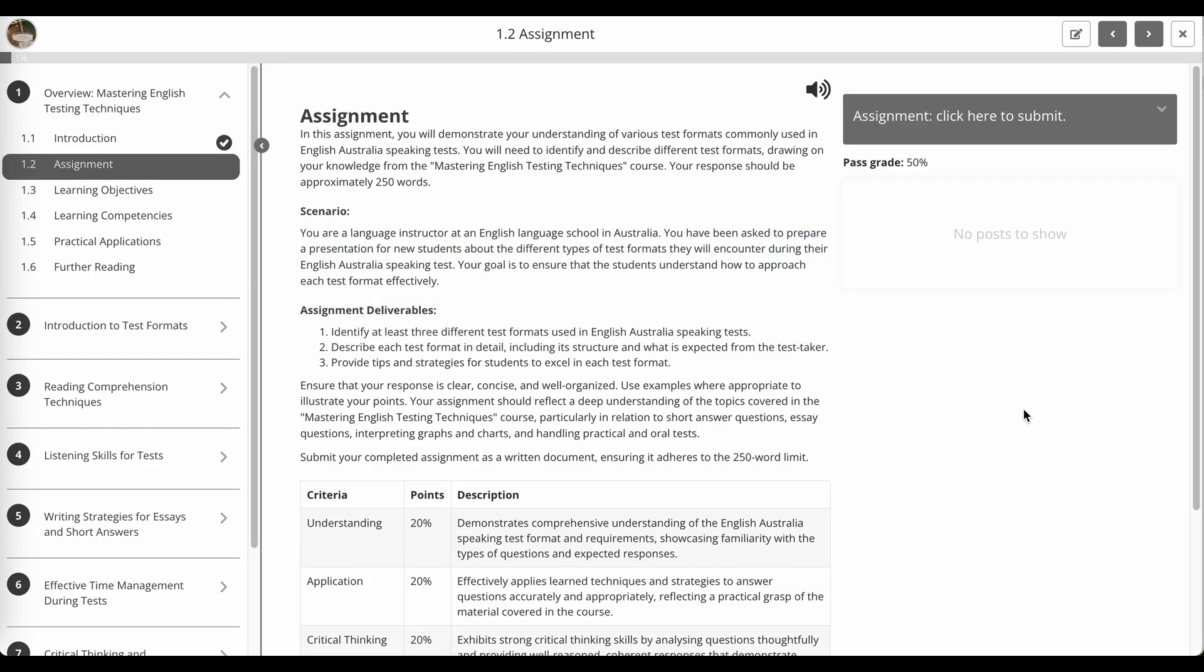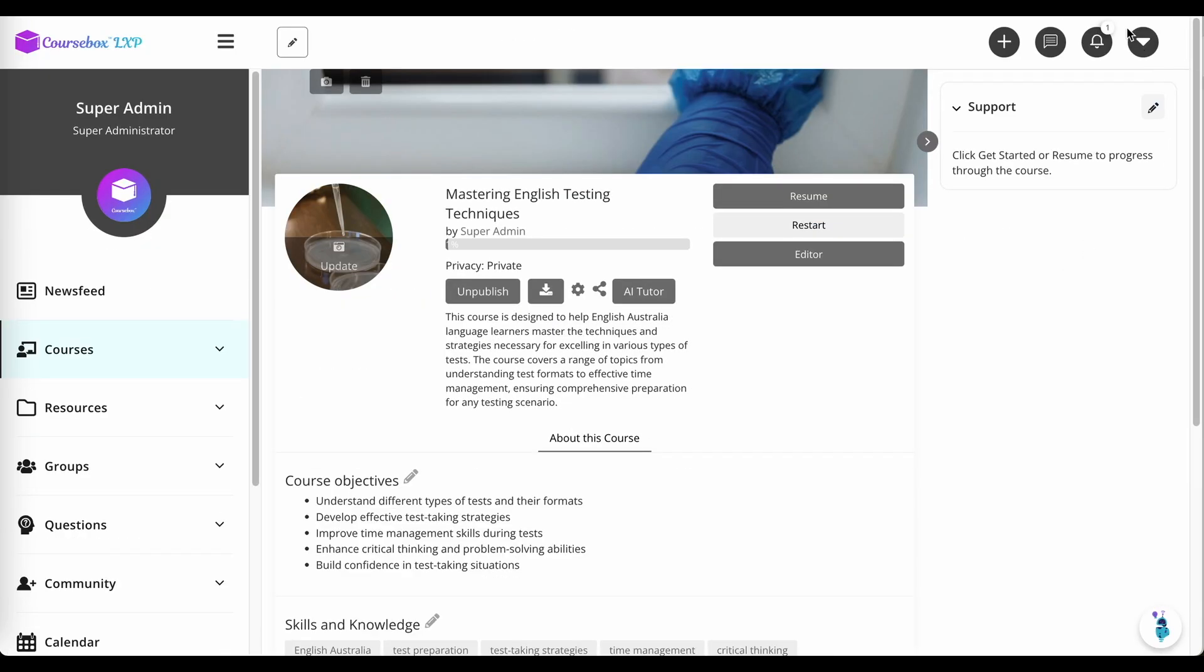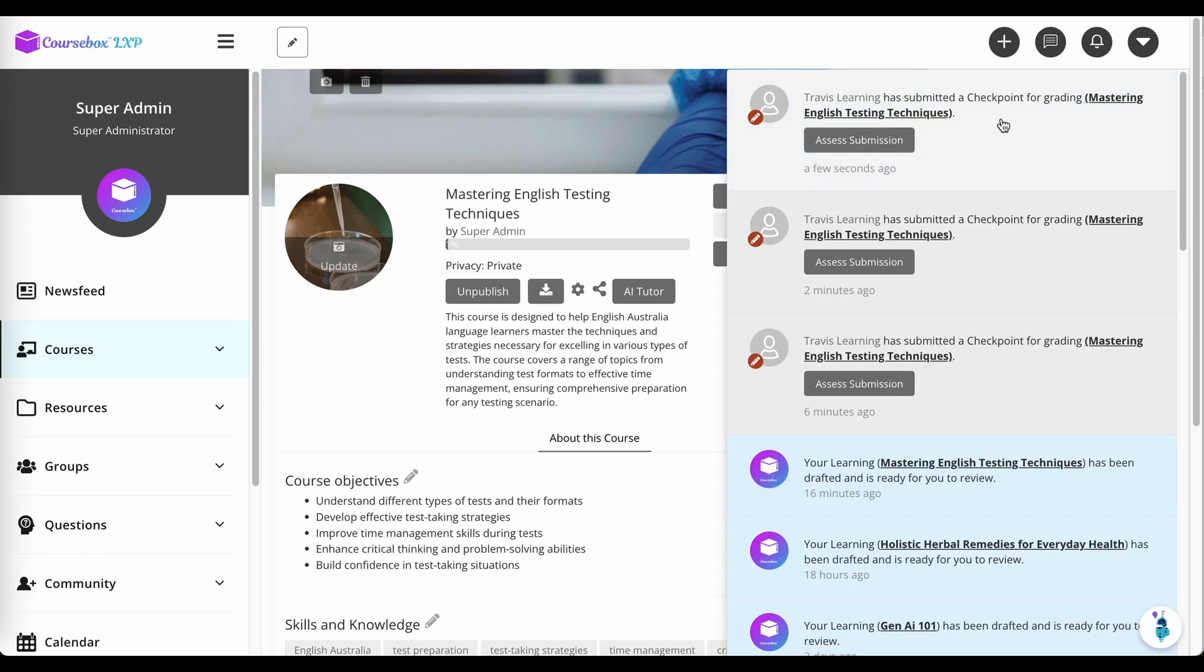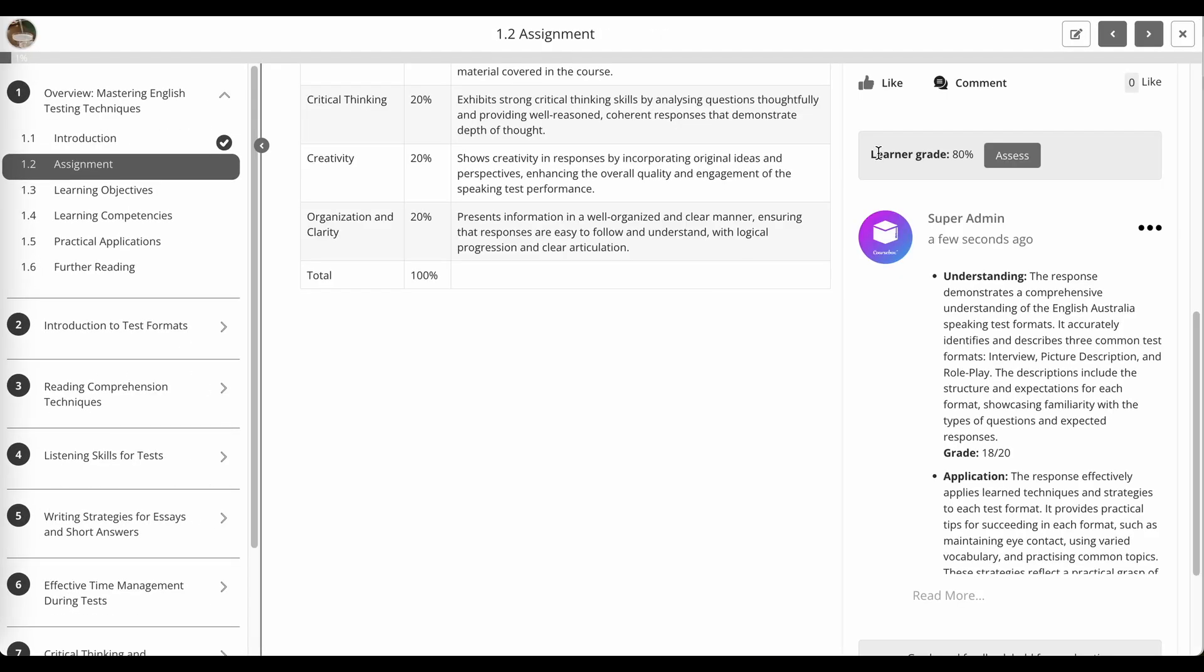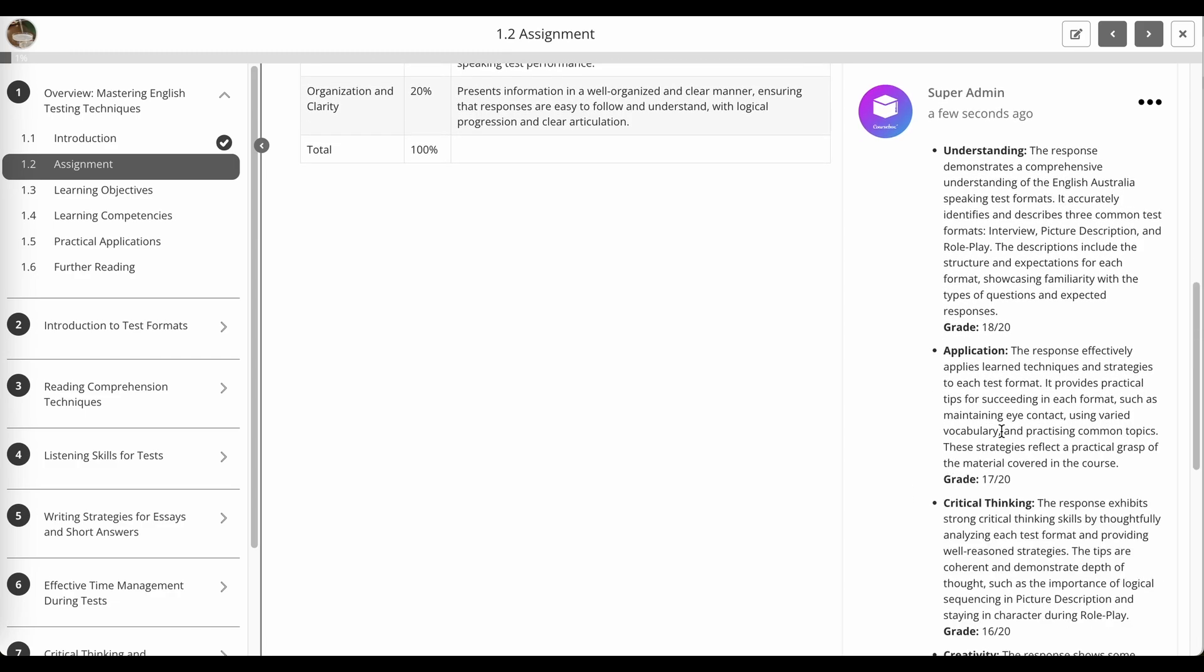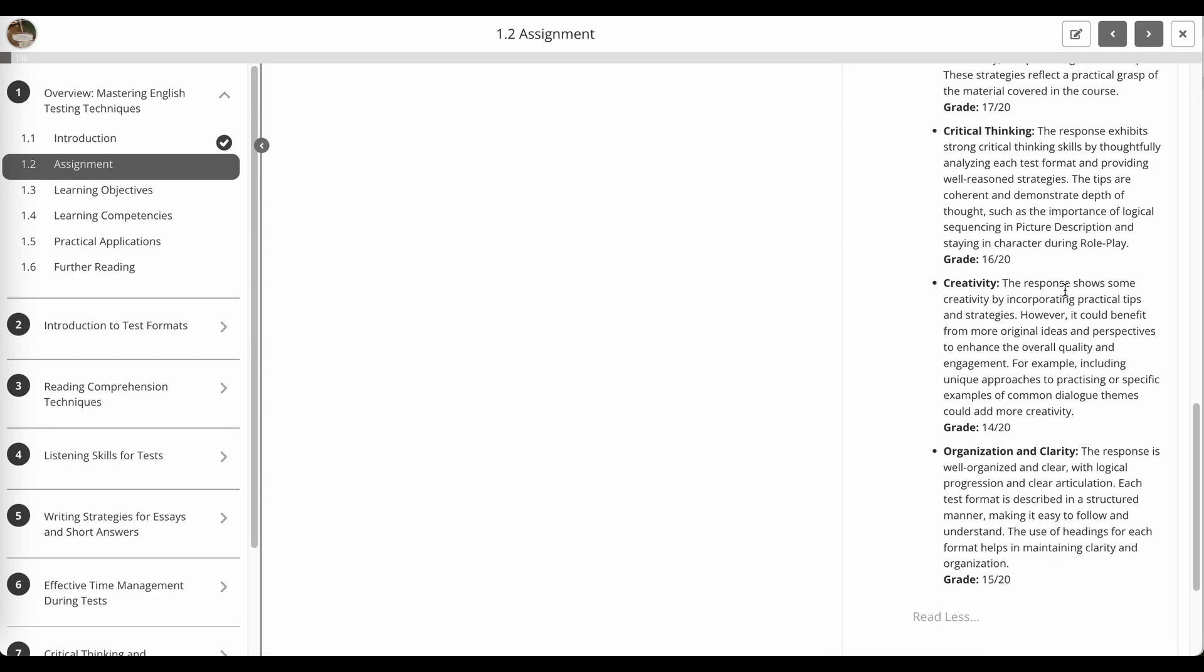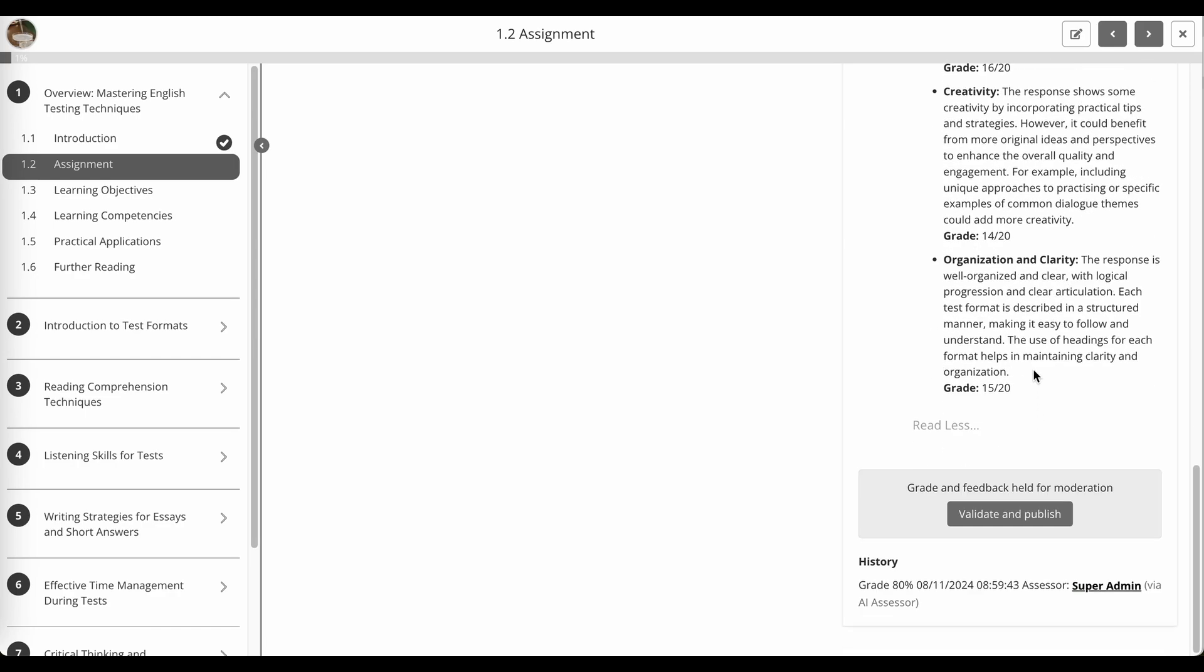The administrator will get a notification and you can see it's here. And I can click assess submission. And you'll see I've been given a grade of 80%. And this is my breakdown. So it's a very comprehensive breakdown.